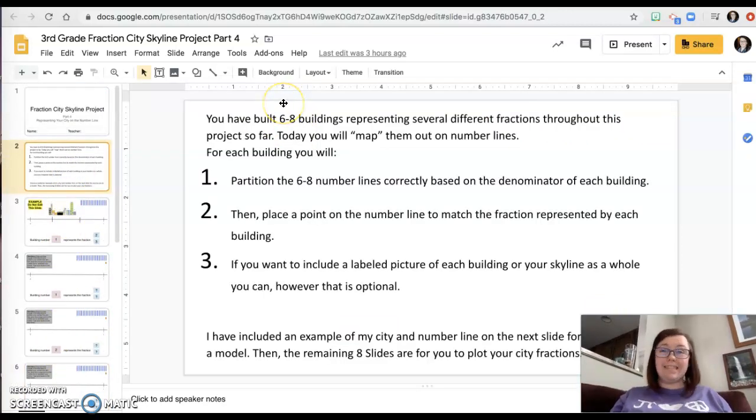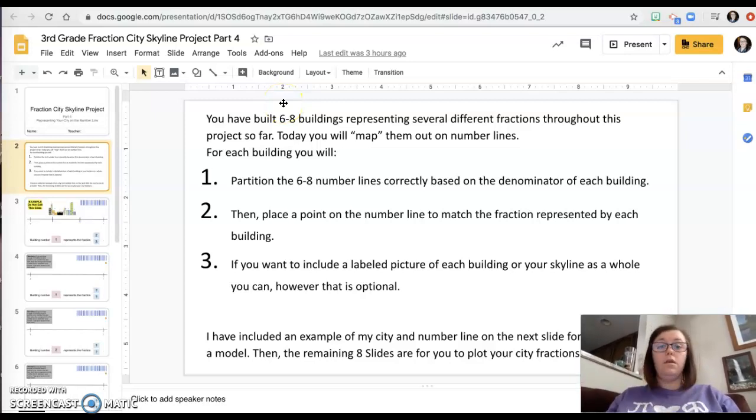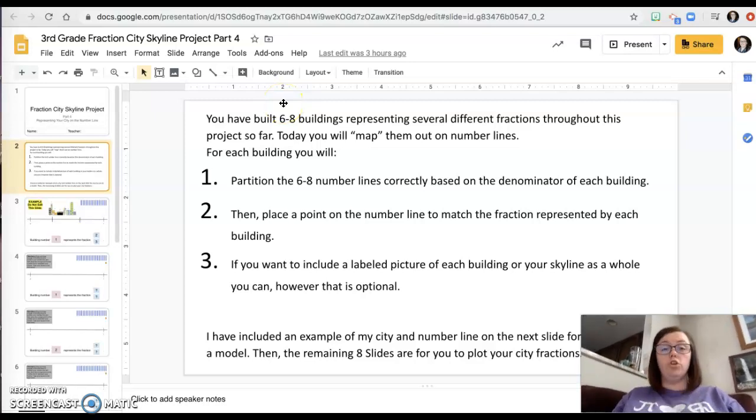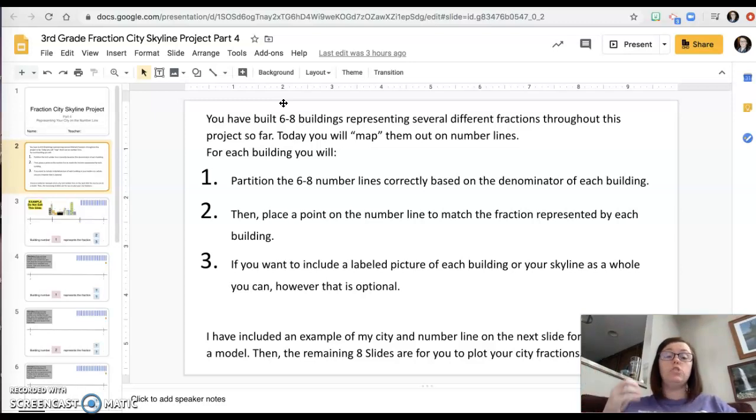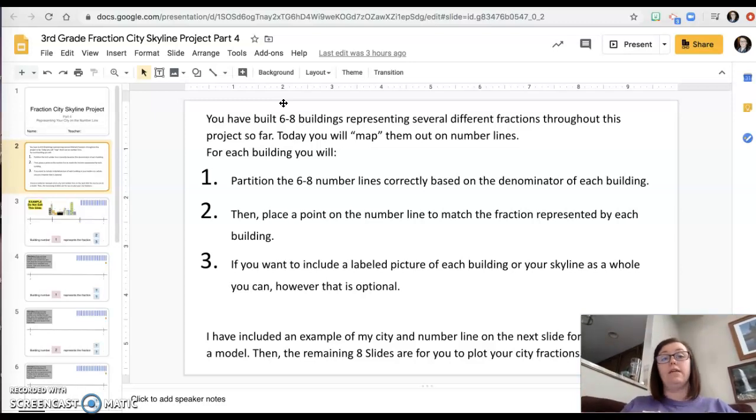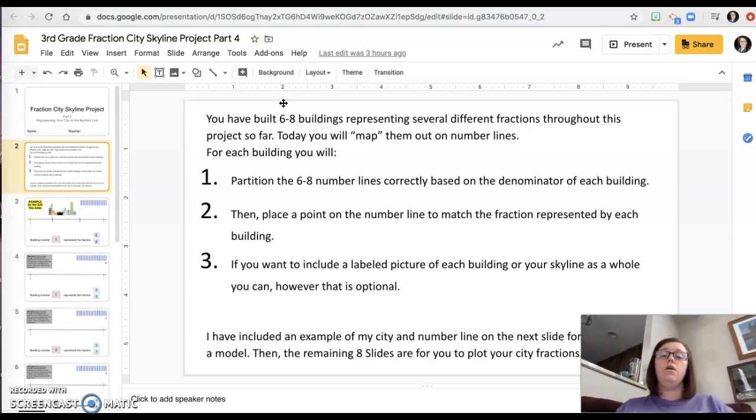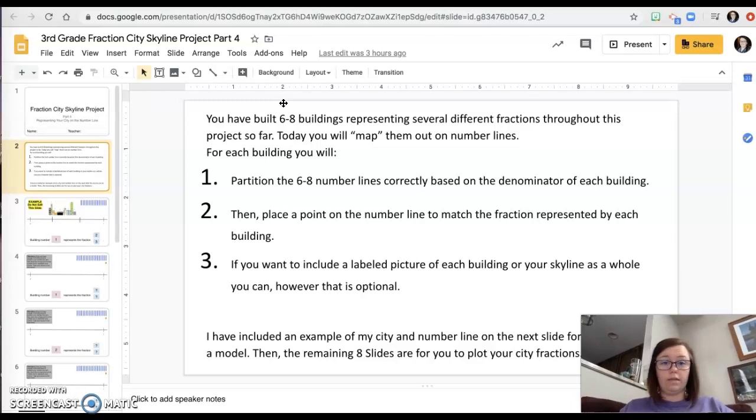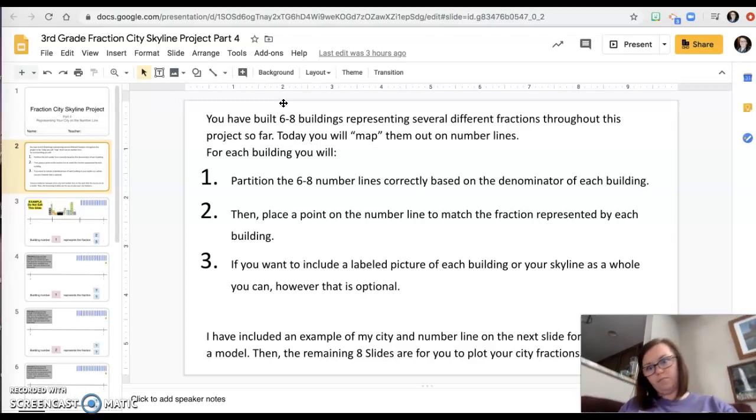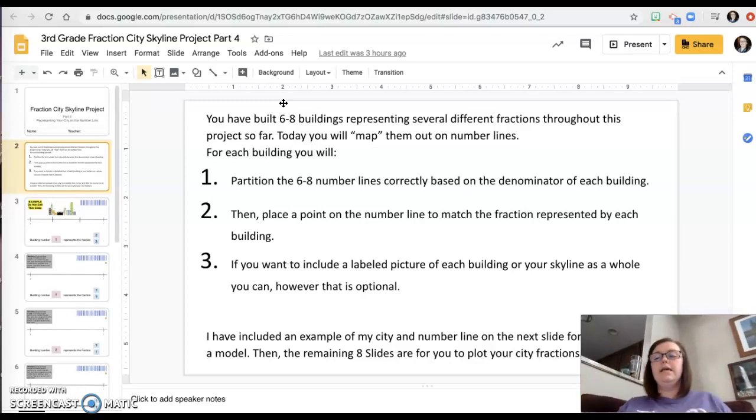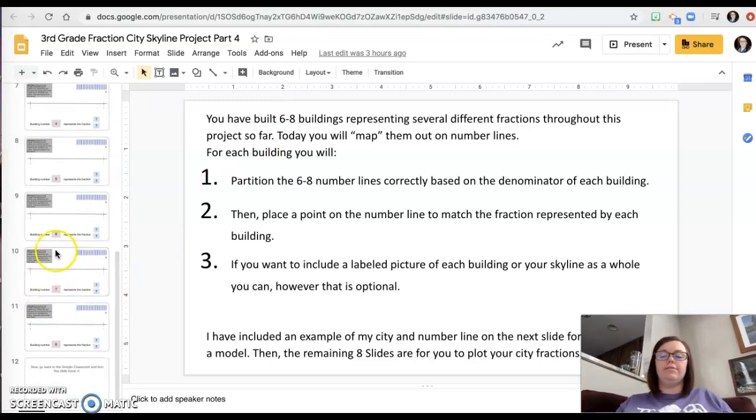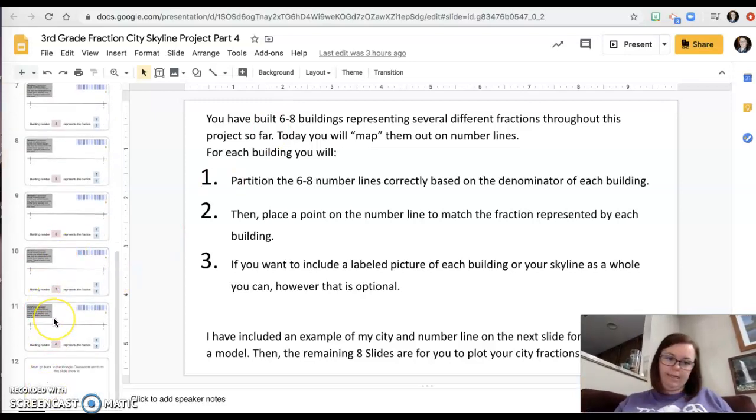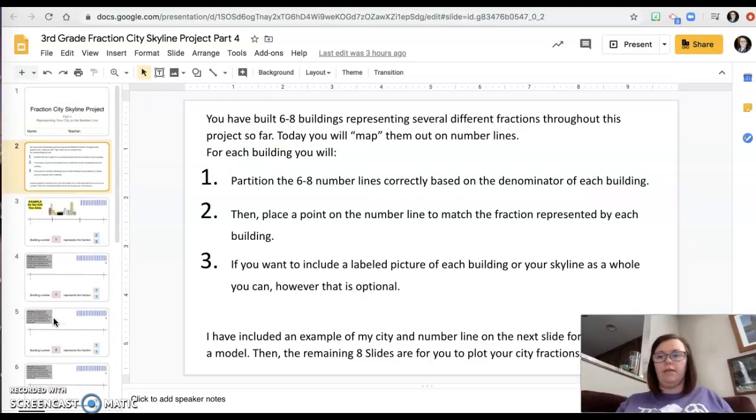I made you eight slides to fill in for your eight buildings. This says you have six to eight slides. That's because if you did any school work last week during spring break, you added two more buildings to your fraction city. So that would make it eight. If you didn't do any school work last week, then you only have six buildings. So it's between six and eight. If you did six buildings, you're just going to leave the last two slides empty because you won't have building seven and building eight. Okay.